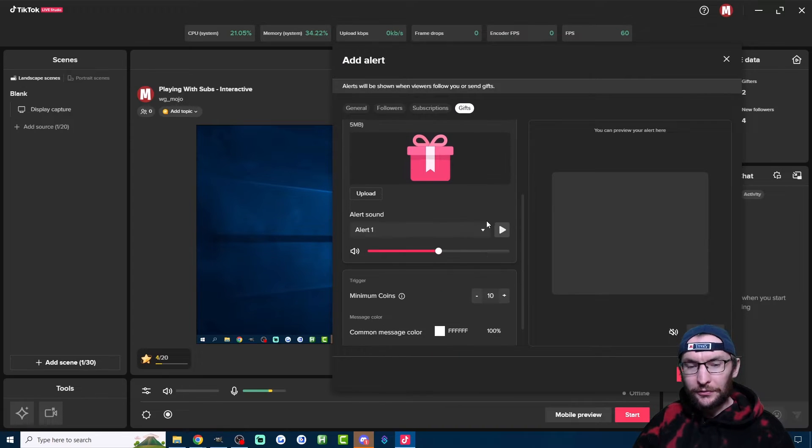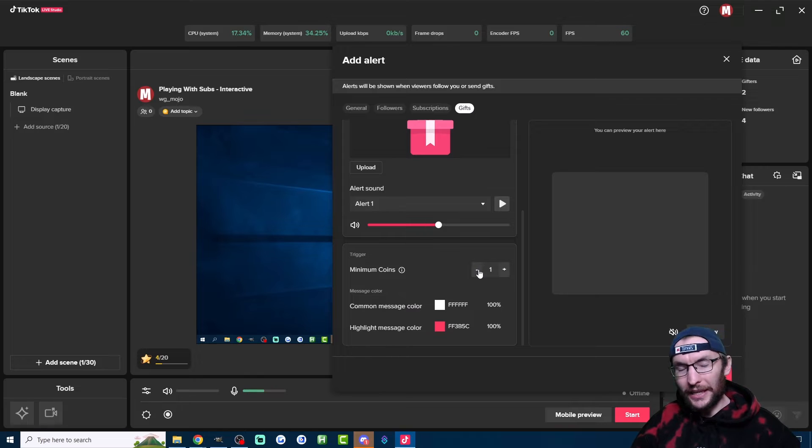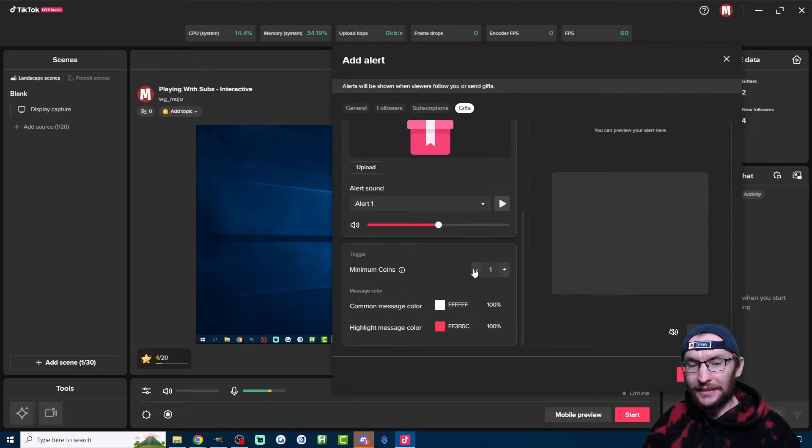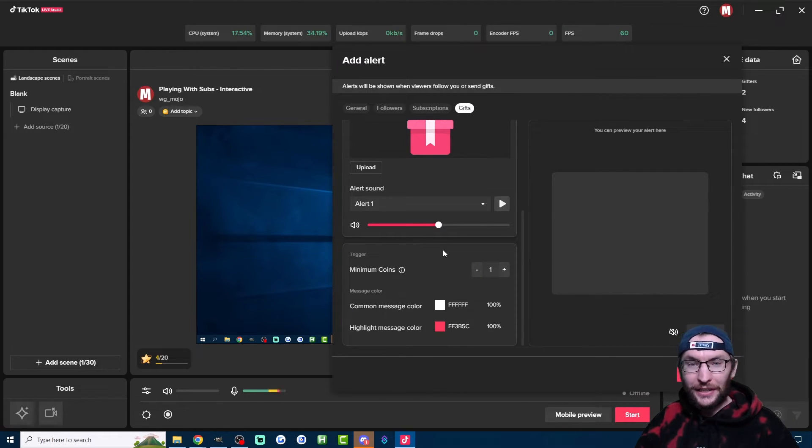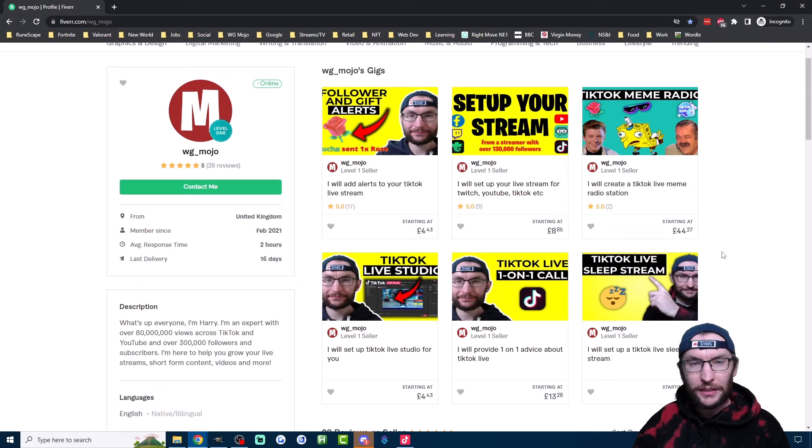Finally, if we scroll down, you can decide how many coins trigger the alert. If you want every gift to be triggered, then set it to one. But if you find yourself getting too many low value gifts, just up the number.